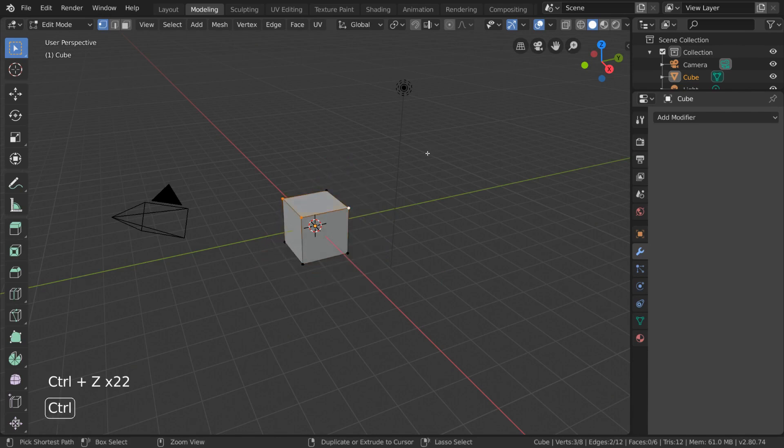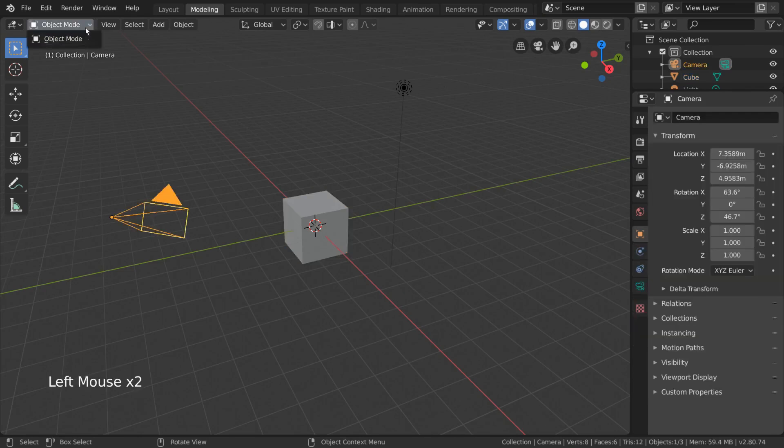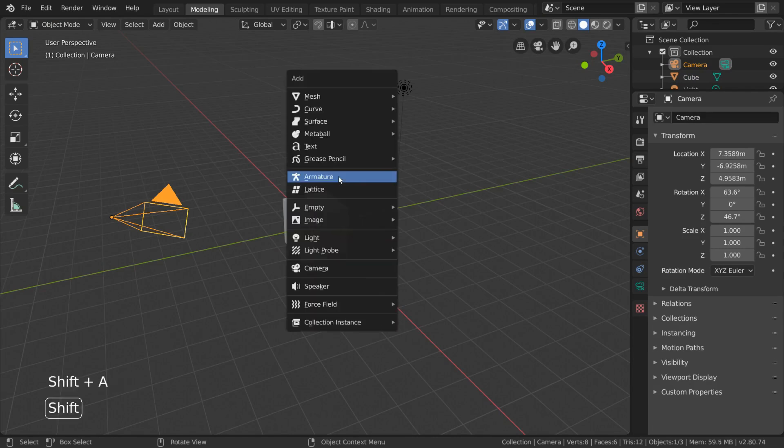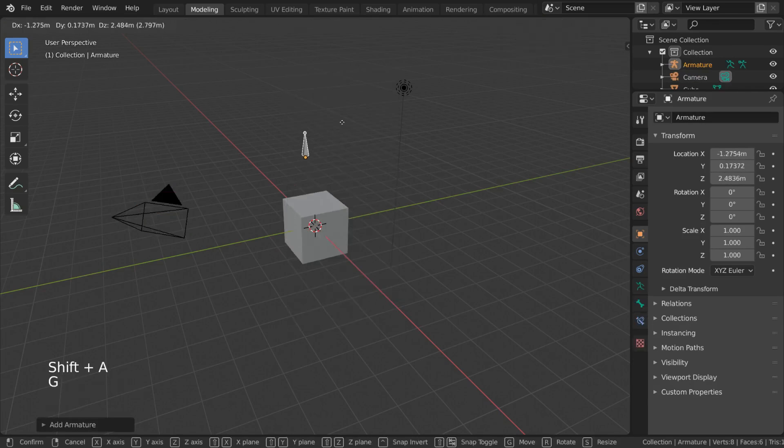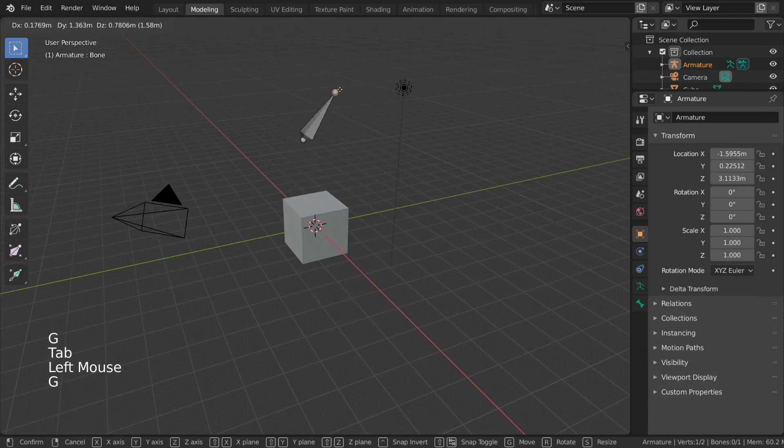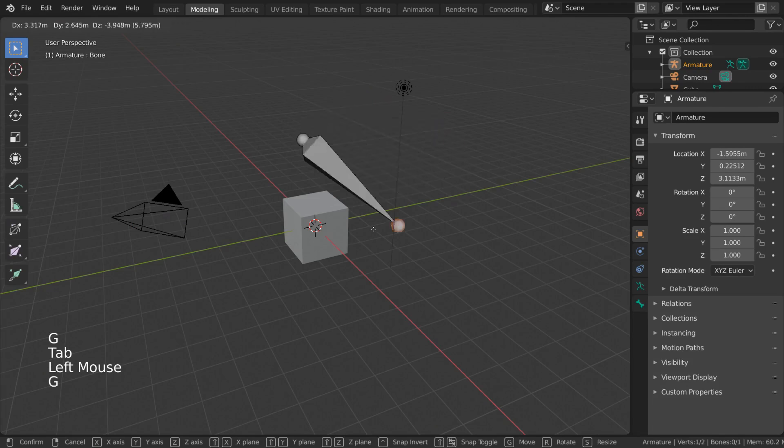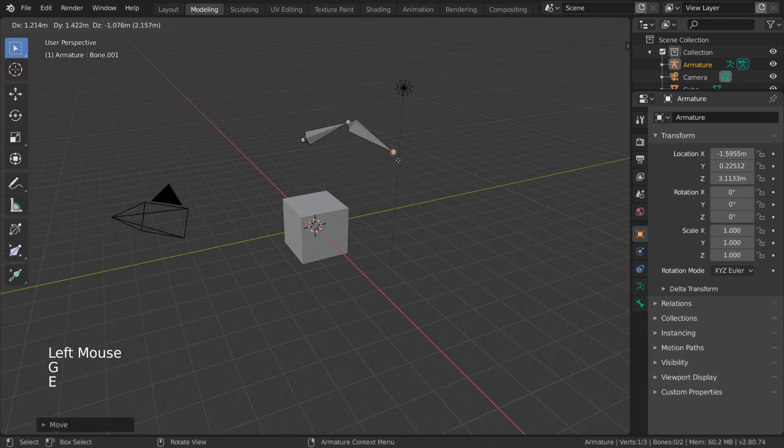Fun fact, cameras, lights, light probes, empties, images, speakers, and force fields all do not have an Edit Mode, but there are non-mesh objects such as armatures, curves, and lattices that do have an Edit Mode accessible, but may look a little different.